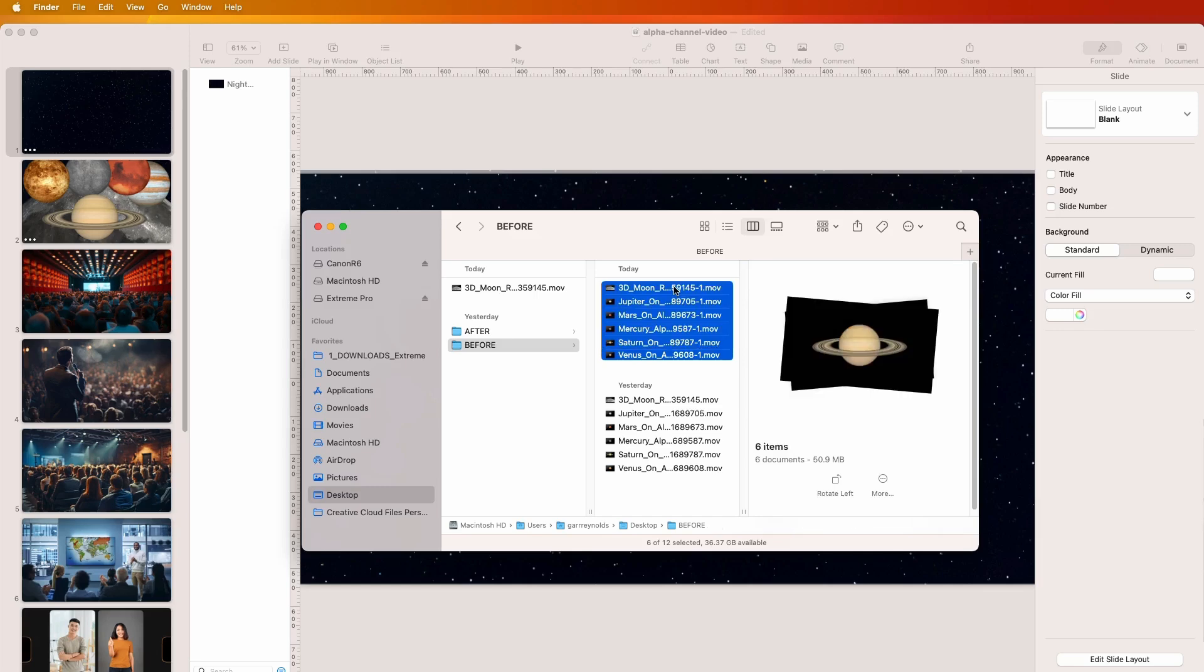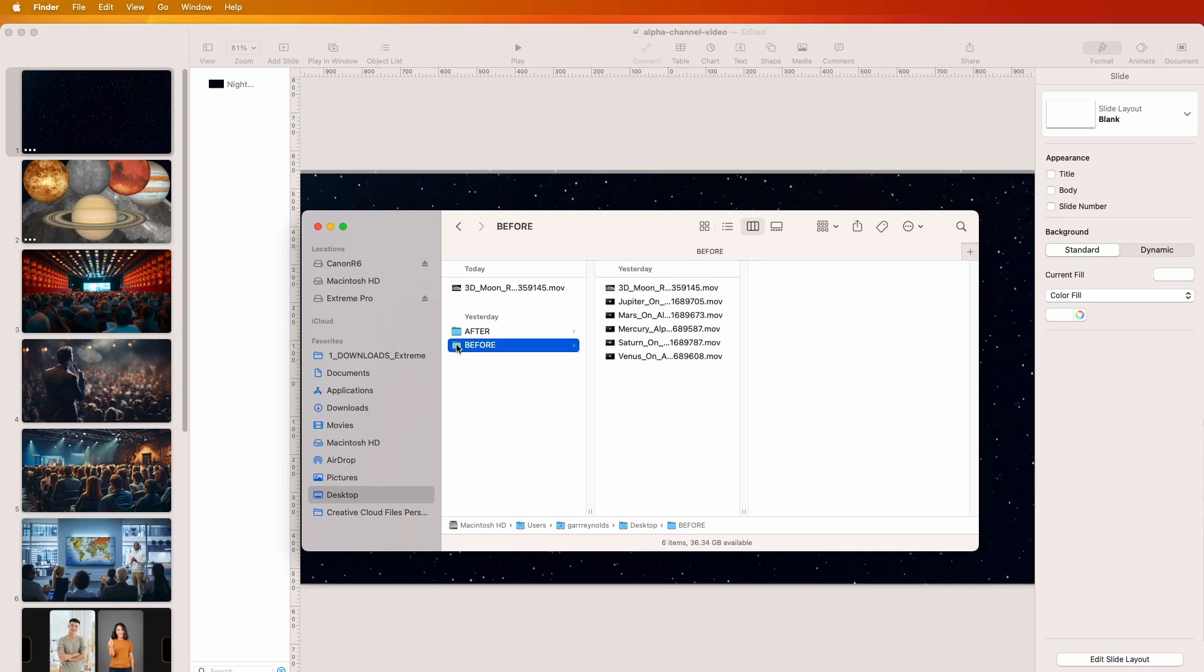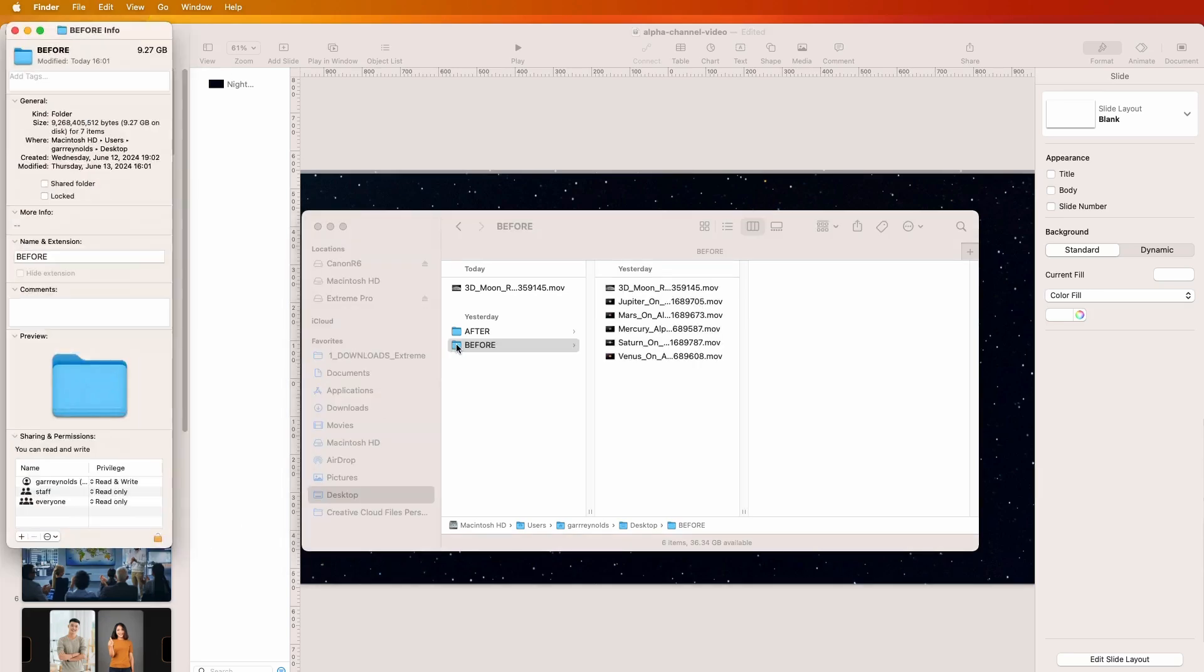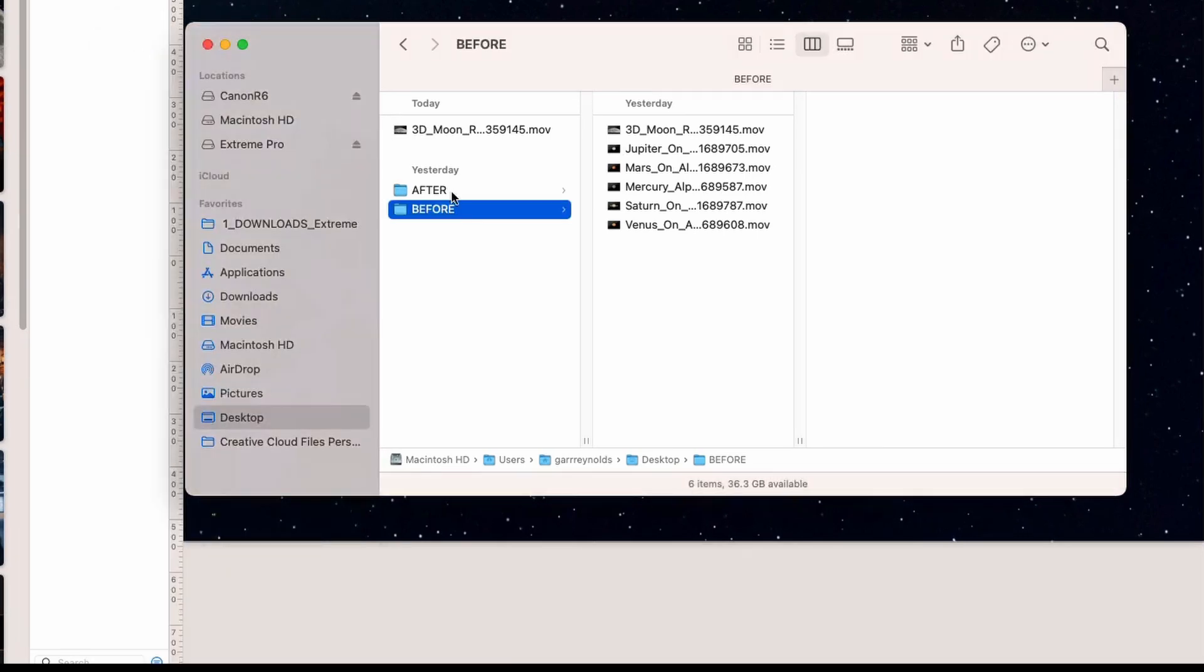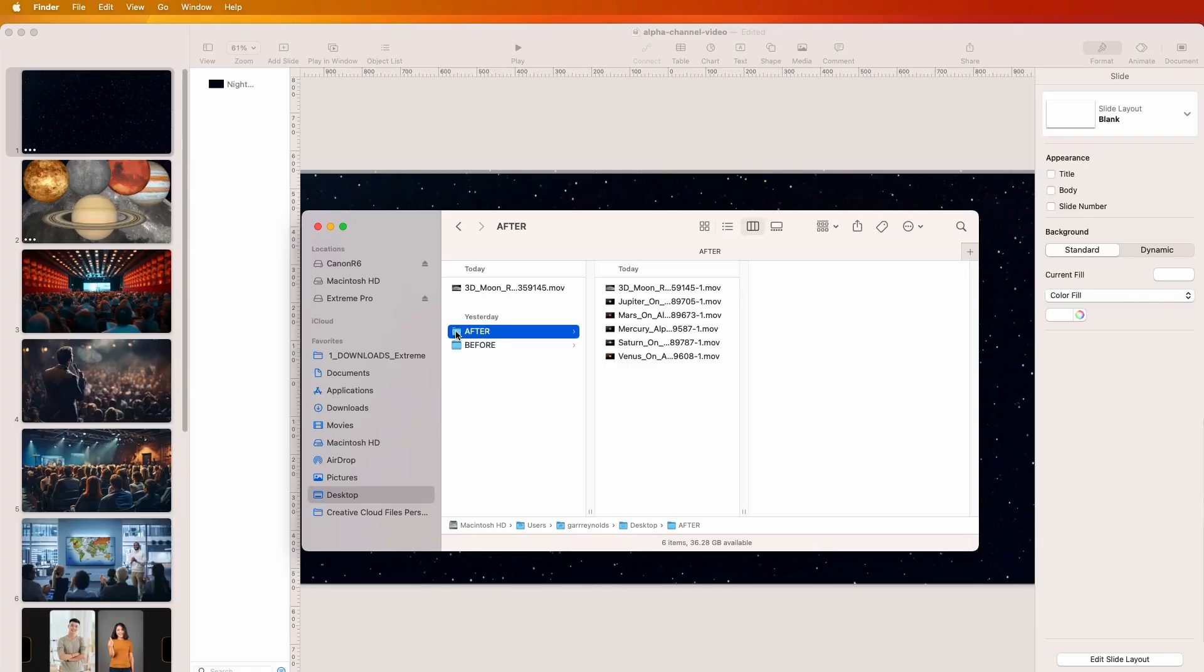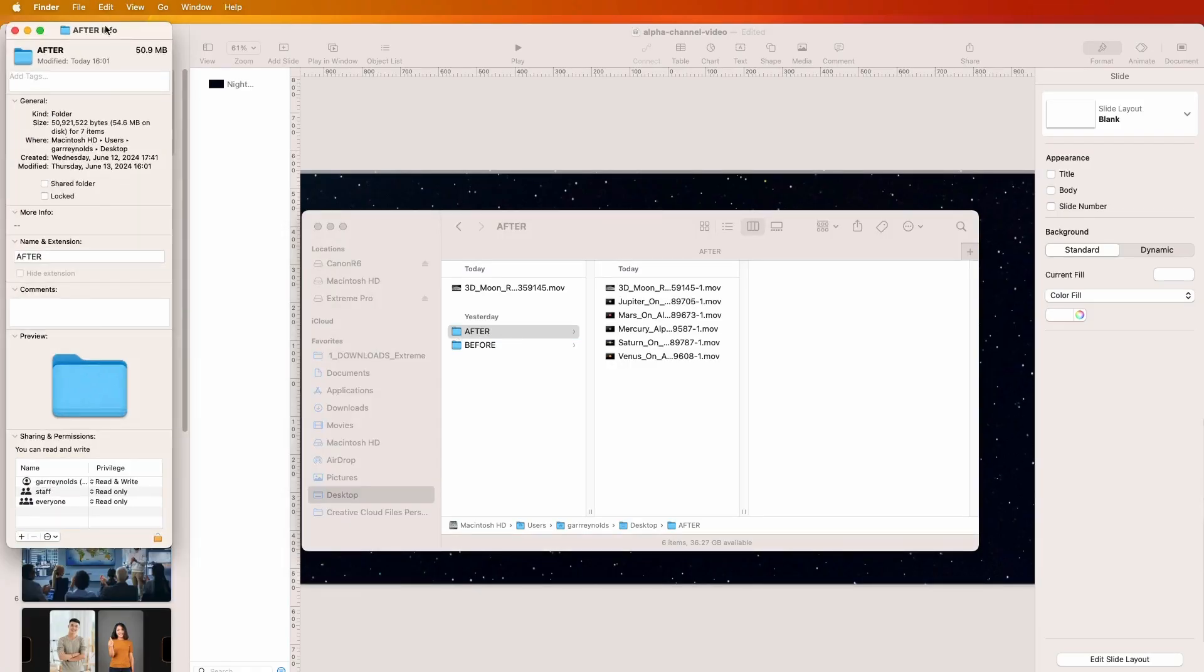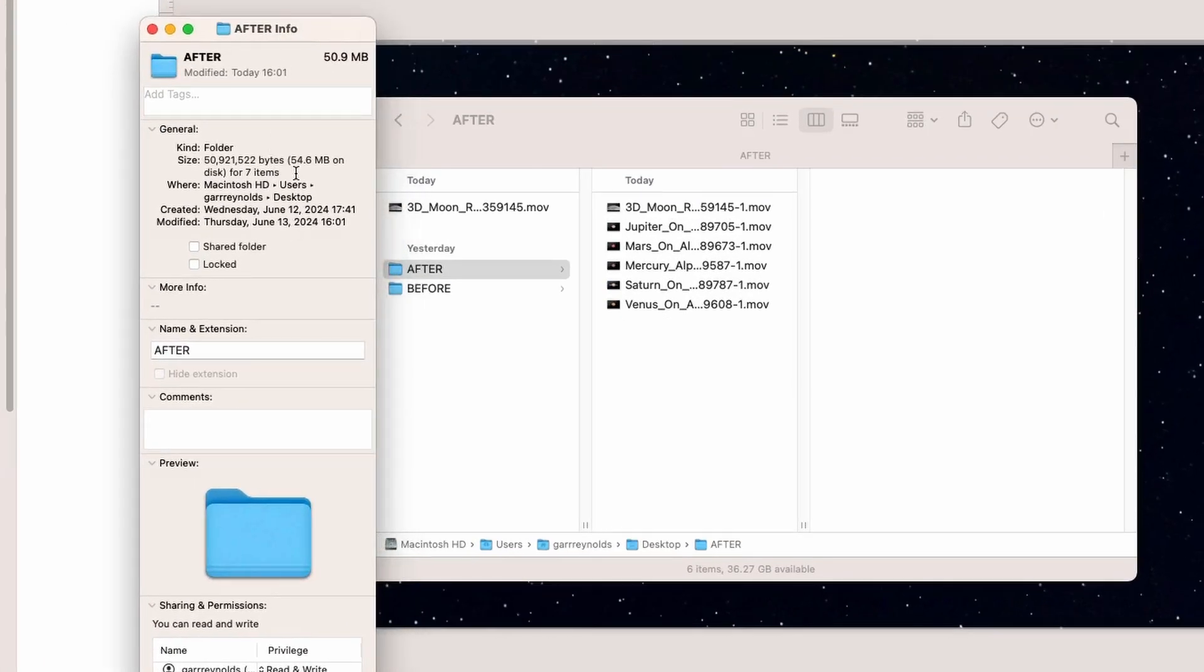Let's take these ones that have been compressed and put them in the after folder. Let's compare the size. Before, the total size of those six files is 9.27 gigabytes, almost 10 gigabytes. After, we can see the file size is 54 megabytes. That's a really huge difference.